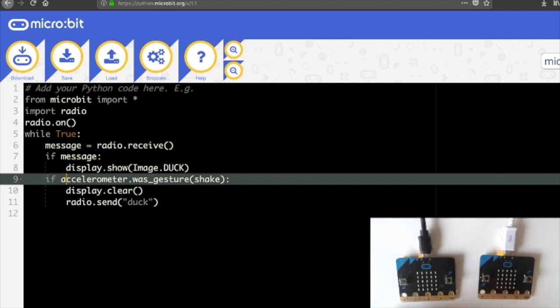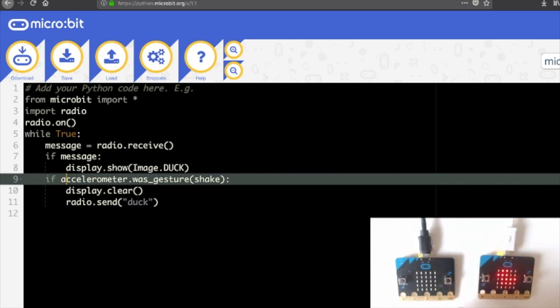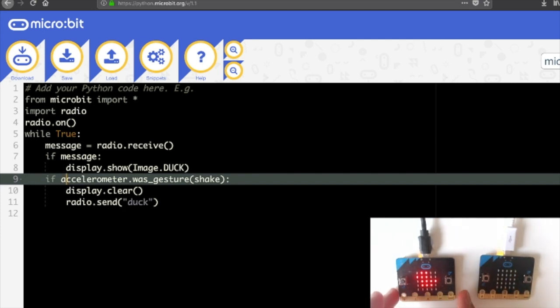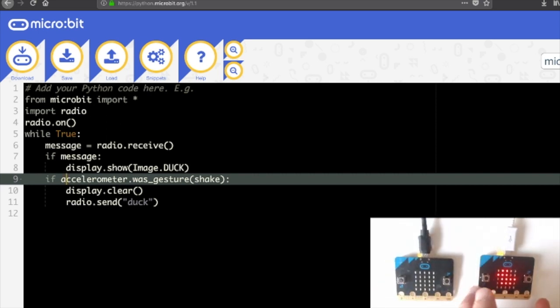So now if I just try that on the microbit, if I shake it sends the duck and shake again and there we have our teleporting duck in MicroPython.